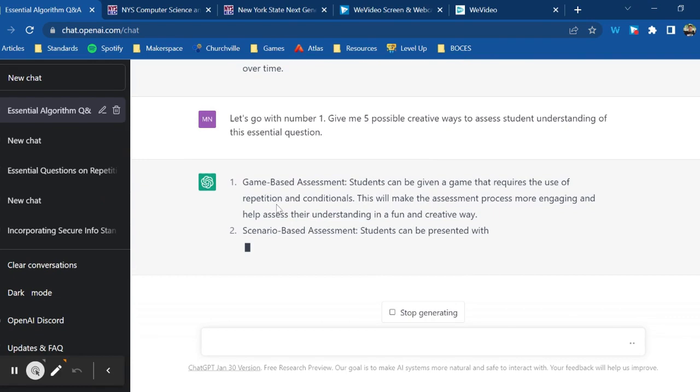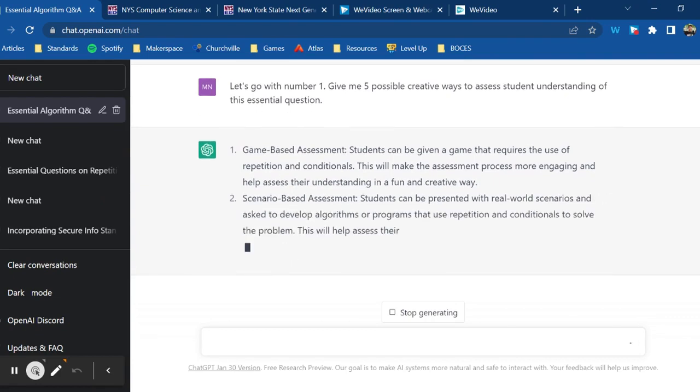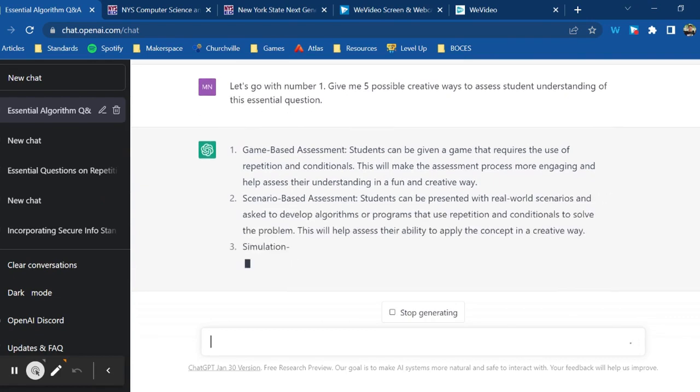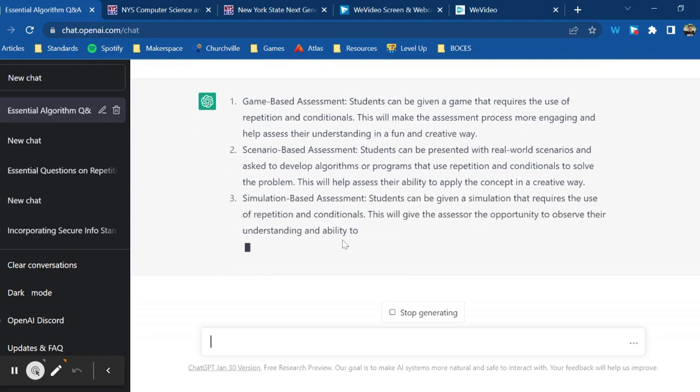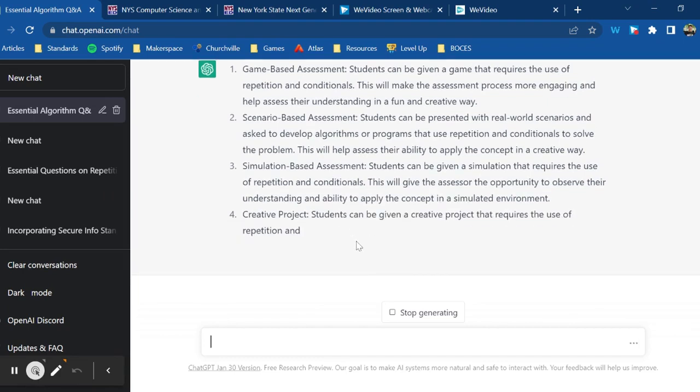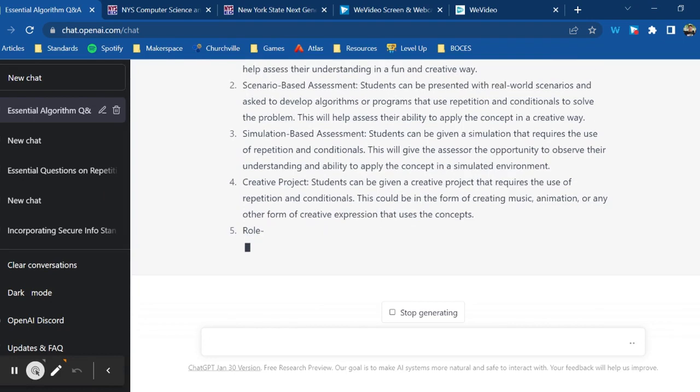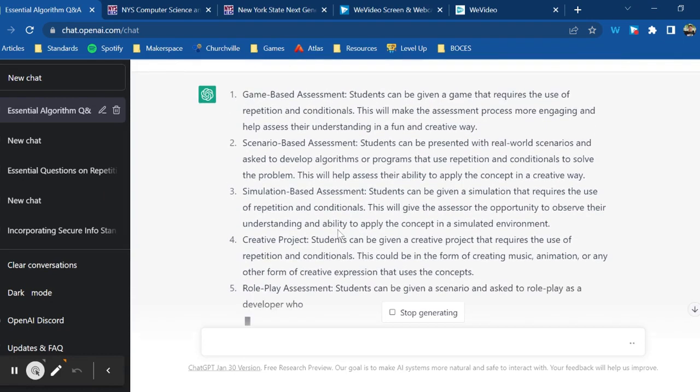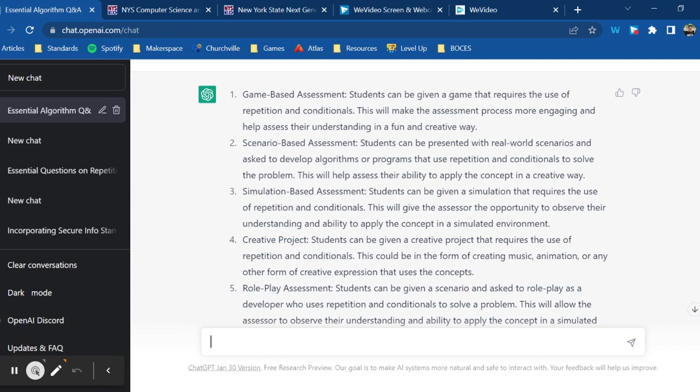Game-based assessment, scenario-based assessment, simulation-based assessment. So these are all a little bit more creative than just writing or taking a quiz or giving a presentation. This is pretty similar to the one I liked from the previous one, but I'm going to go with number two.